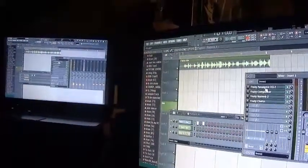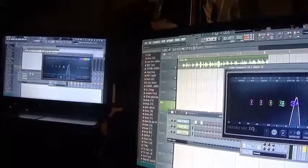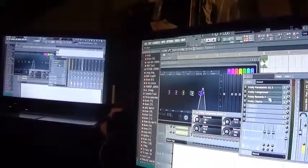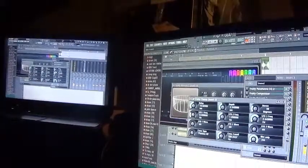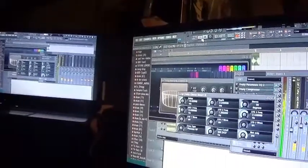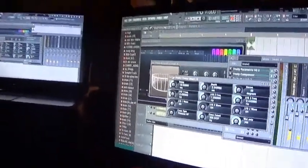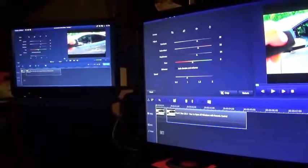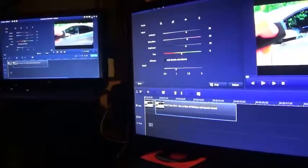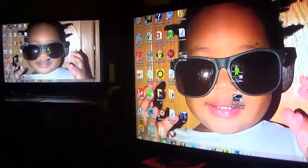In FL Studio I used an EQ — which is this here — a Compressor, Reverb, and Chorus. That's what I used to span it out and make it sound like this. Then all I did was get this video, as I'm saying.